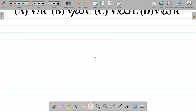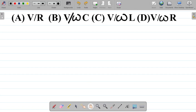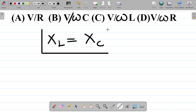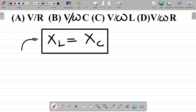One of the key concepts about resonance is that it occurs when the reactance of the inductor, that's XL, is equal to the reactance of the capacitor, that's XC. This is the condition — one of the things that happens when resonance occurs. The reactance of the inductor is equal to the reactance of the capacitor.